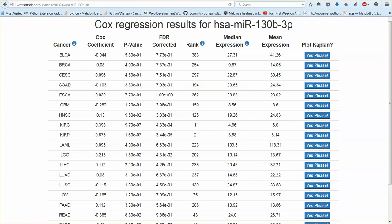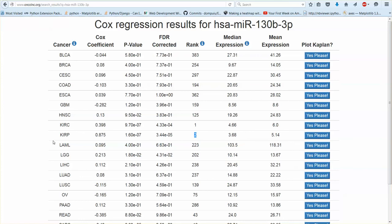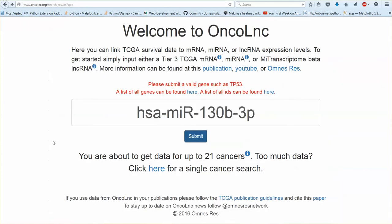Let's type that in there. Yeah so this one is actually really interesting because in KIRC it's ranked number one and KIRP it's ranked number two and they actually, I mean these are both kidney cancers and the expression is actually pretty similar as well. And the Cox coefficients are in the same direction so definitely looks like this microRNA could have a role in kidney cancer.